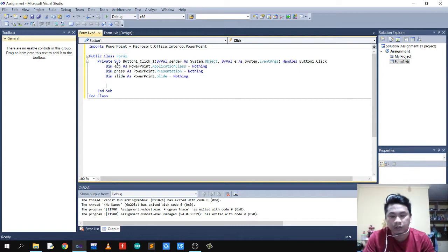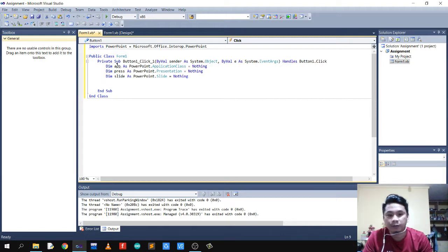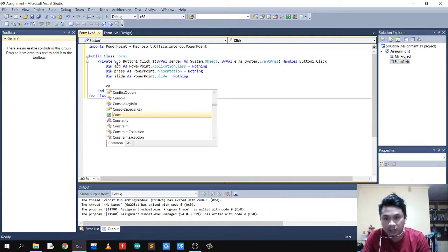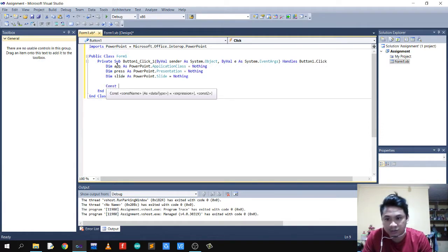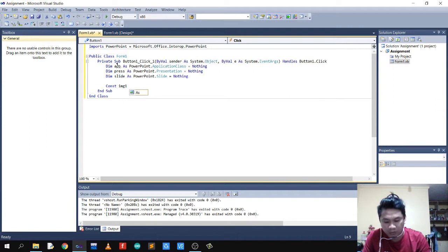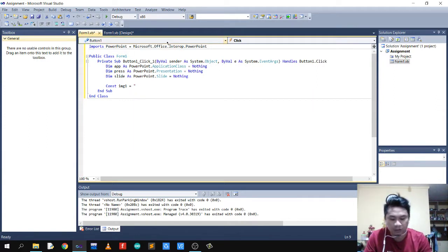We're going to make our slides connection in our variable name for our PowerPoint presentation. Now let's make our image variables. Let's name our first image as image1, set to the location of our image file.